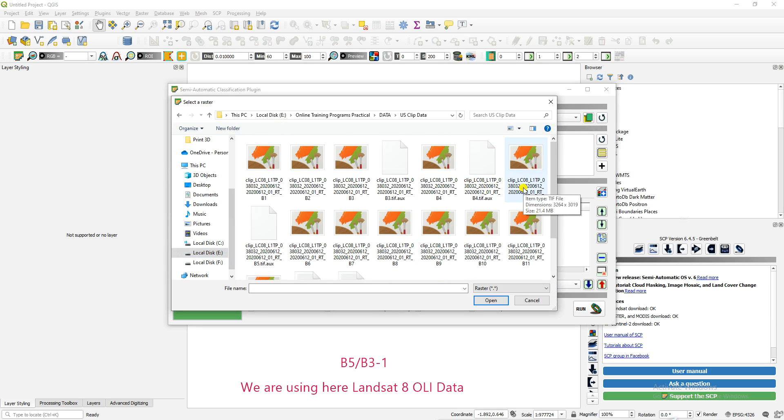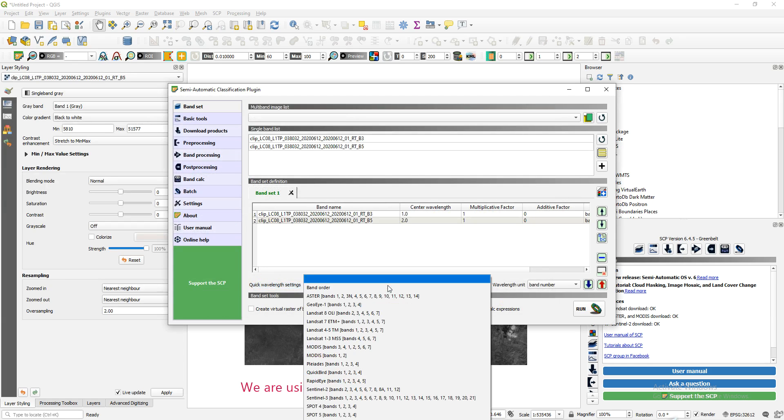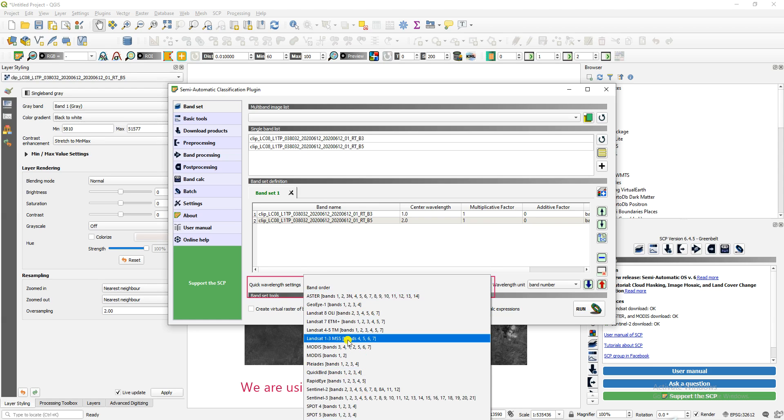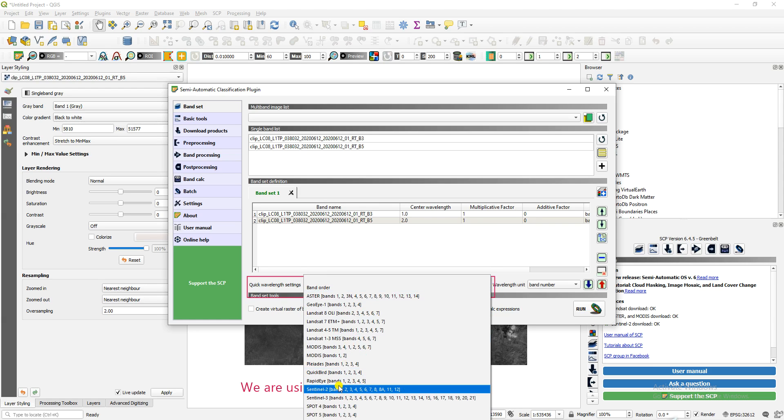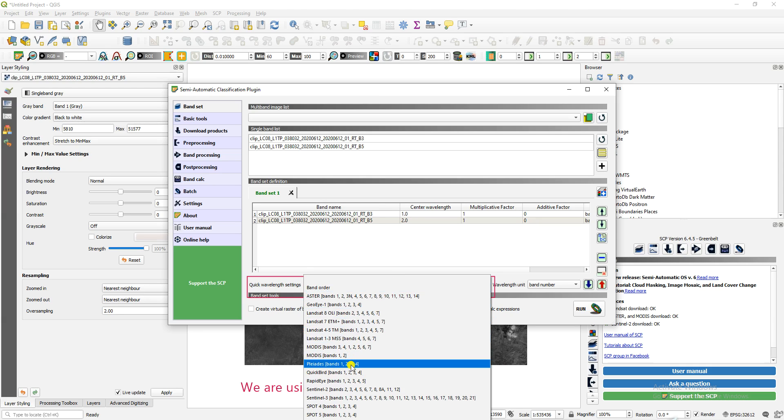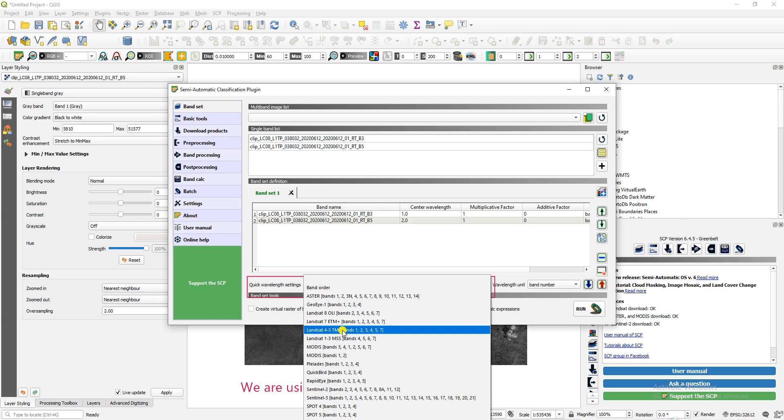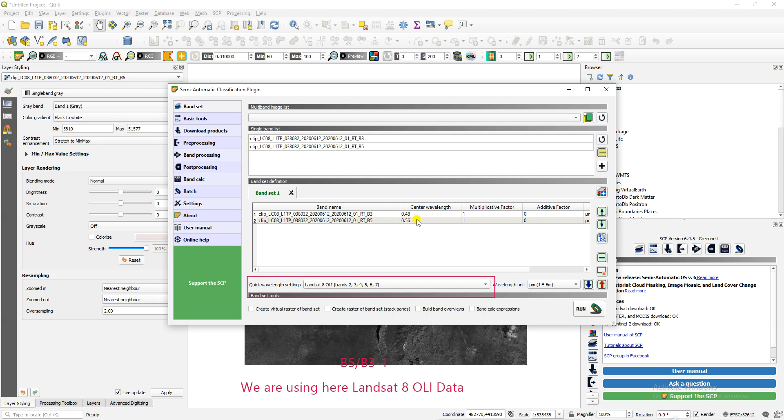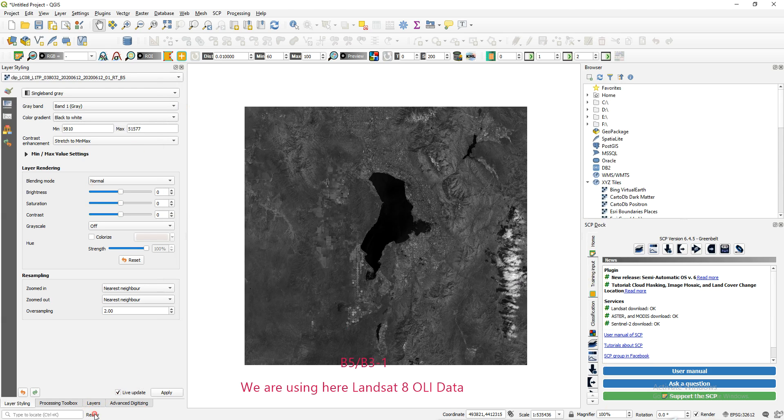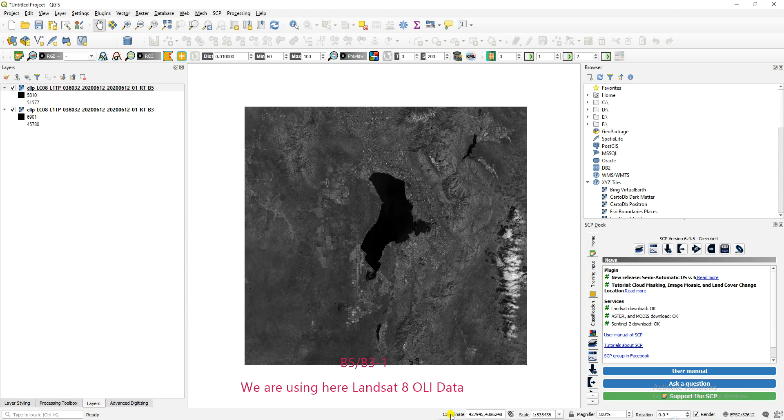Open band number five and band number three, then add wavelength. We can add the wavelength here. You can use Landsat data or many other data sources as your requirement - SPOT, Sentinel, Quickbird, MODIS, Landsat 7, 4, 3, 8, as well as RIS and GeoEye. We're going with Landsat 8. You can look here at the central wavelength of the multi-factors and additional factors.